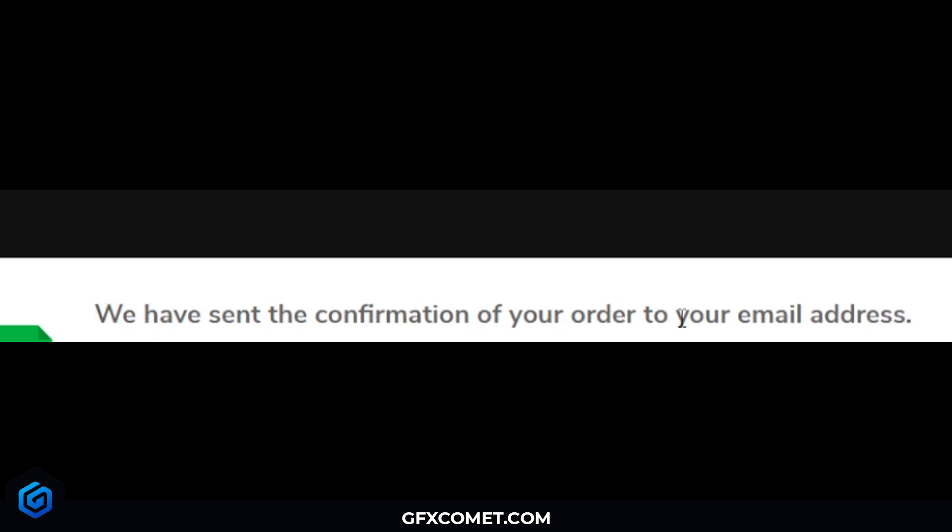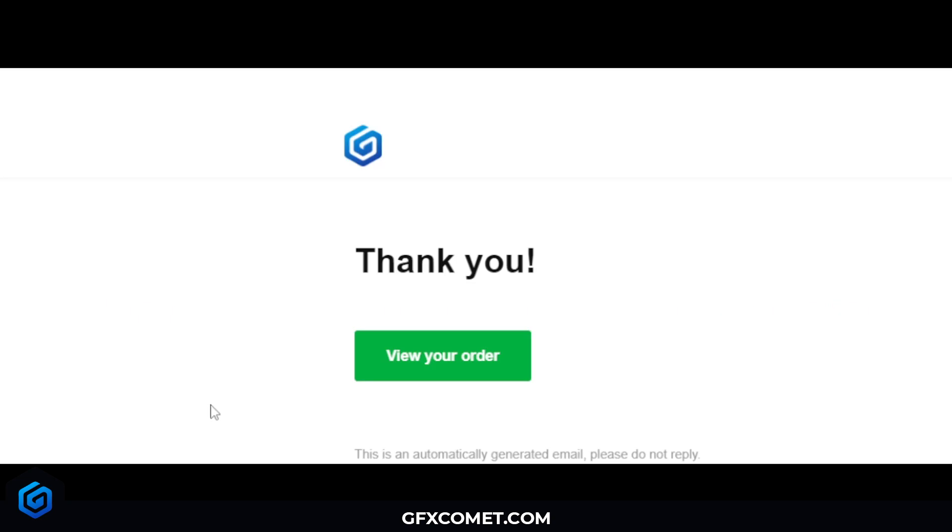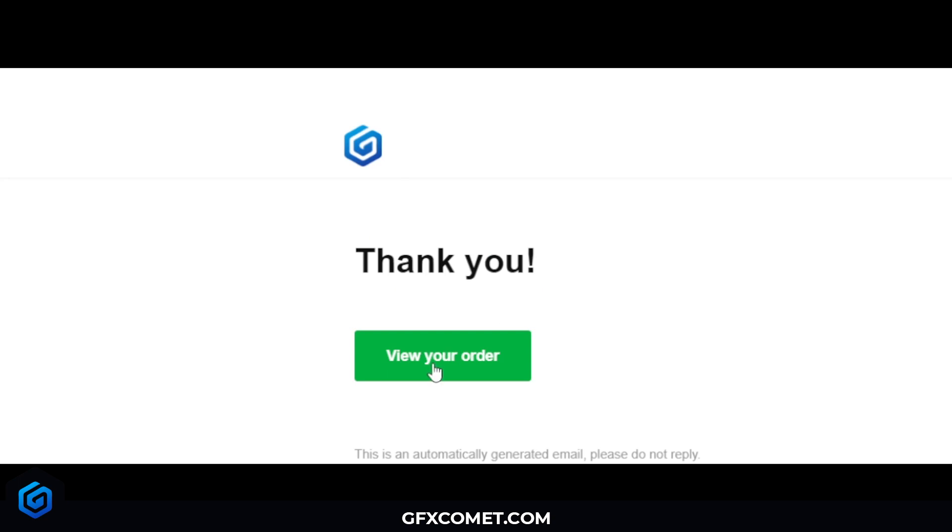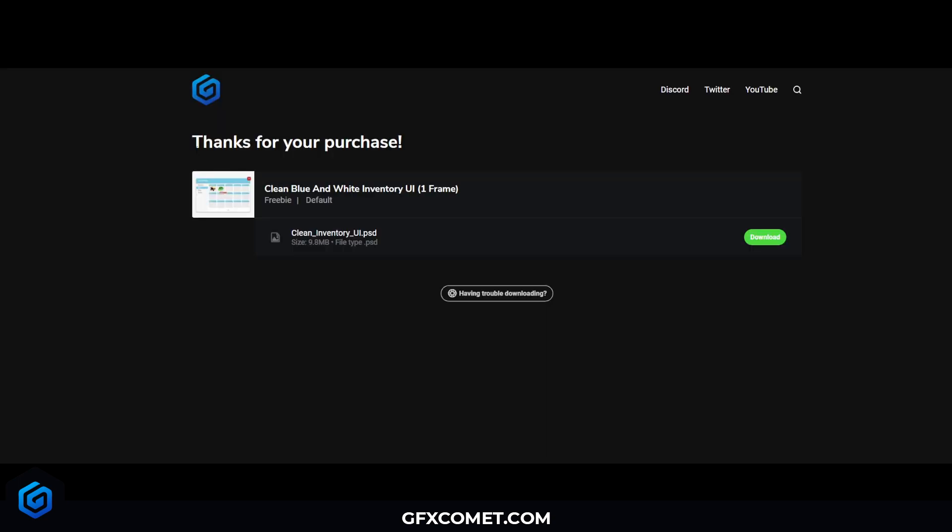All right, it's going to say Processing, and now it will say we have sent the confirmation of your order to your email address. Now you should see something like this in your email. Thank you, and you're going to hit View Your Order. It says Thanks for Your Purchase. And here it is, the file dot PSD. You're just going to hit Download right here, and that is how you get your free item.